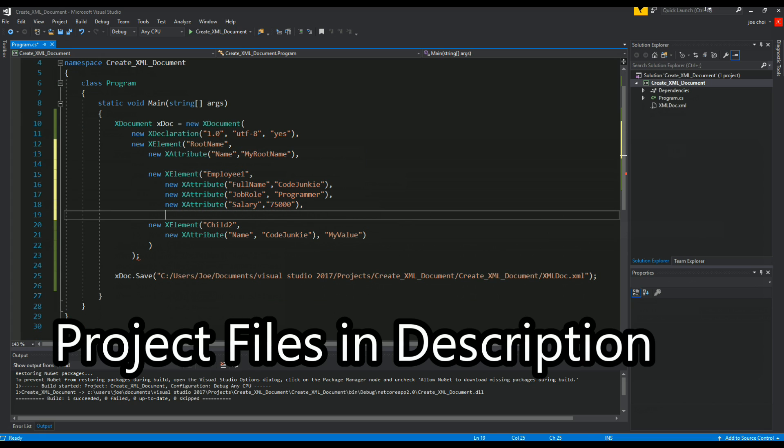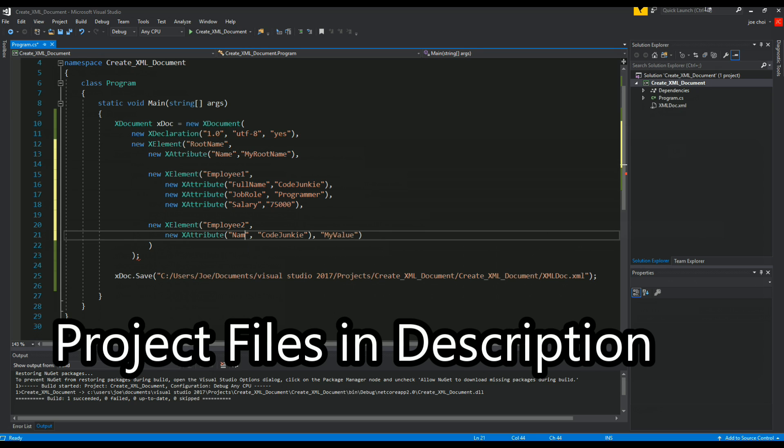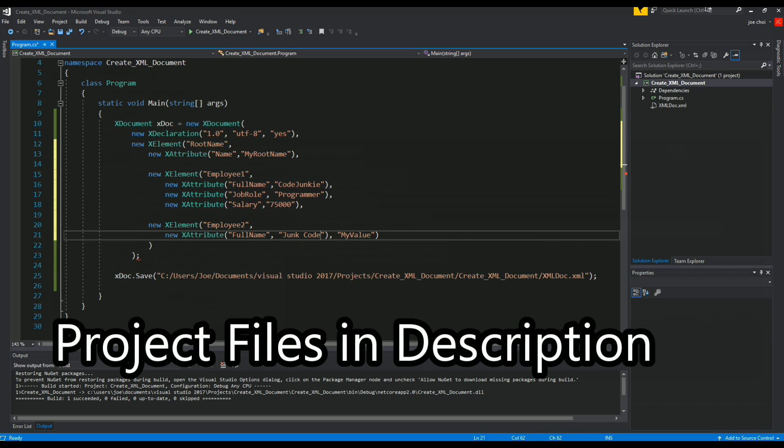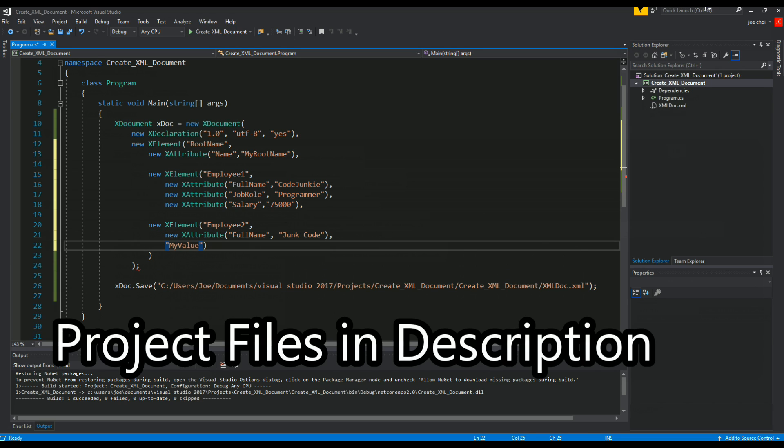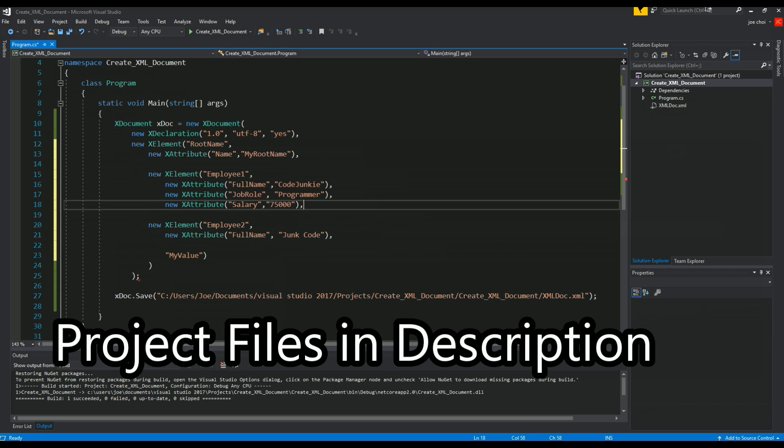So this is our new child one. Let's modify this to match up with the first child, call it employee2. Let's keep the same convention full name, we'll call it junk code. Let's match it up, no reason to type this up again, just copy paste this.